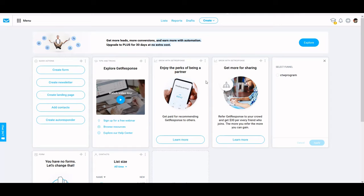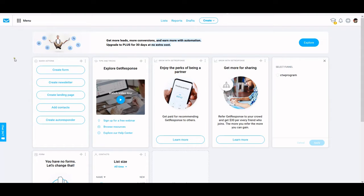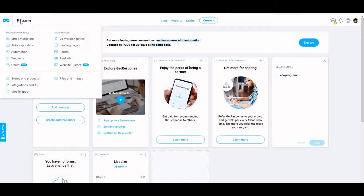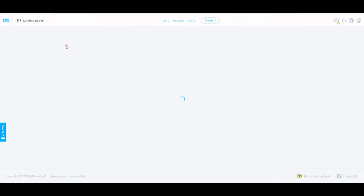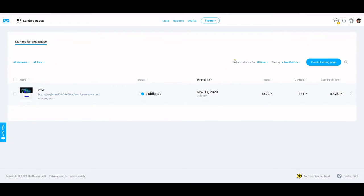In this video we're going to show you how you can very easily build a lead capture page — a standalone lead capture page — in GetResponse and tie it into your list directly through your back office. Once you're logged in, click on this menu at the top and then click on landing pages. Find the blue button that says 'Create Landing Page' and click on that.